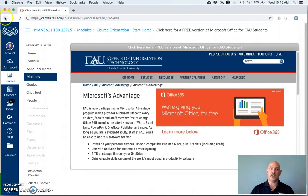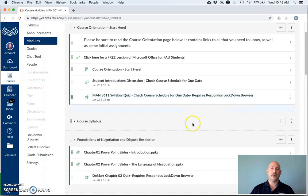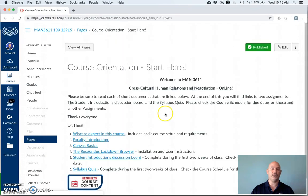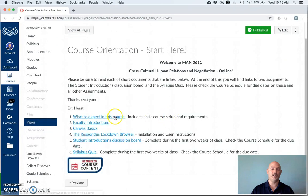Unfortunately, this is not available for Chromebooks. All assignments that are written, all group assignments must be handed in in Microsoft Word. Next, go to the course orientation where it says course orientation start here.